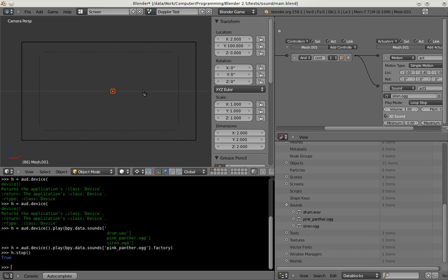And another thing I'd like to show is the so-called Doppler effect. Depending on the speed at which an object moves relative to you, you can hear the sound it's playing at a different pitch. If it comes nearer the tone is higher. And if it goes away from you the tone is lower. So let's just try this out.